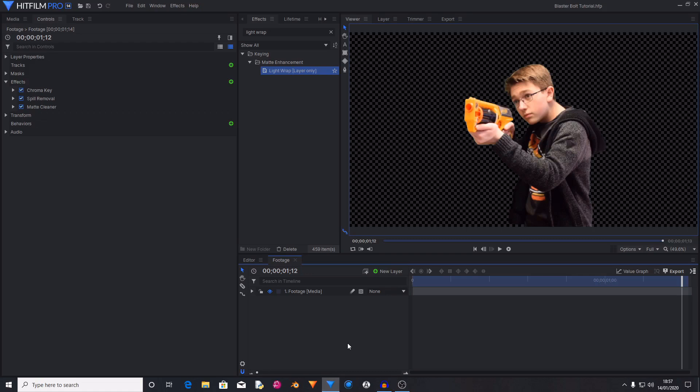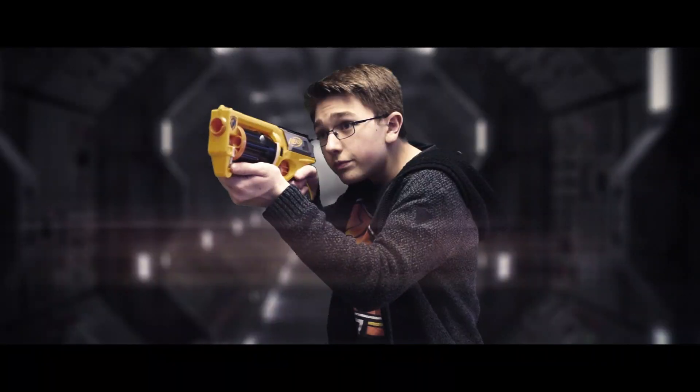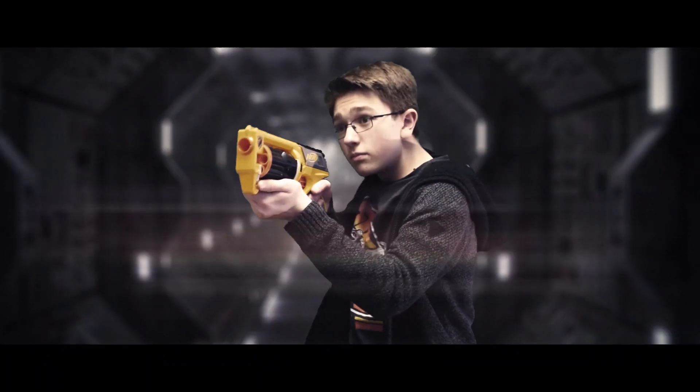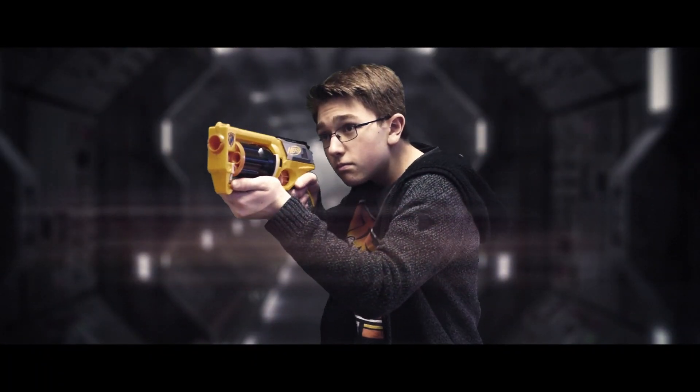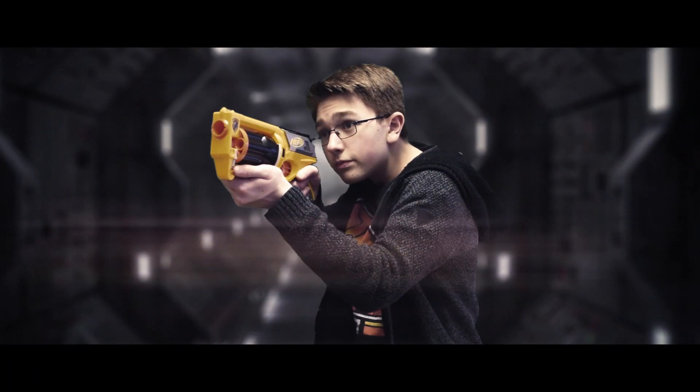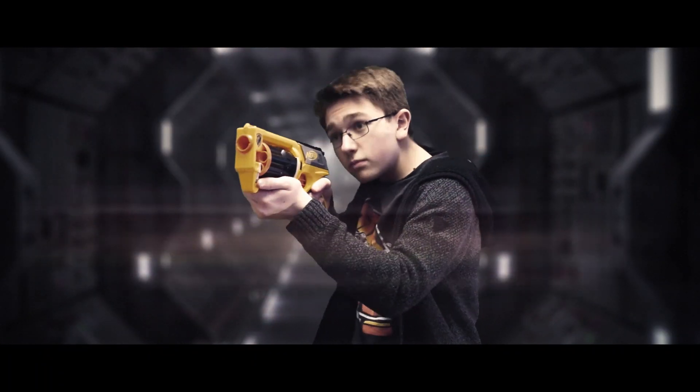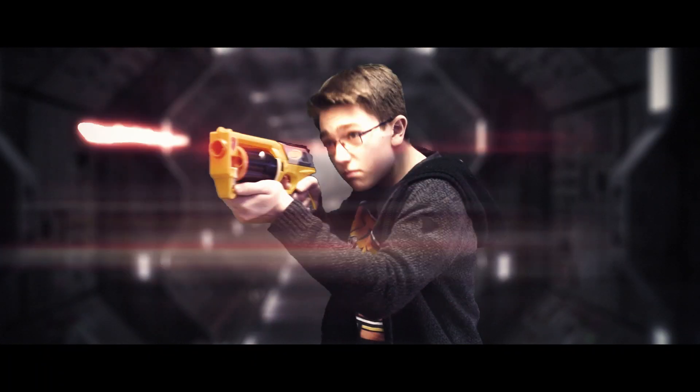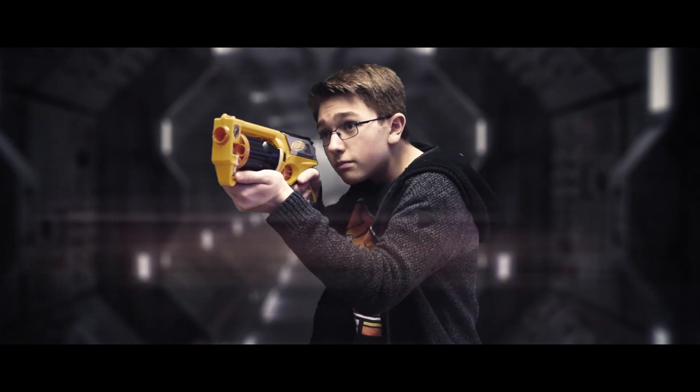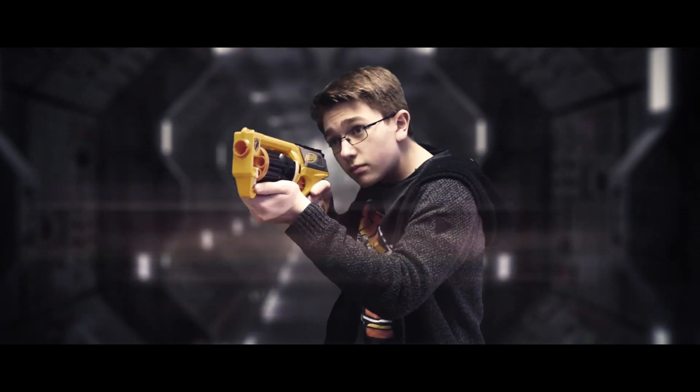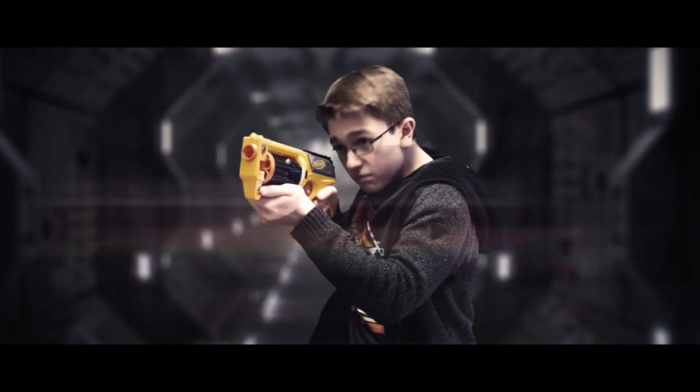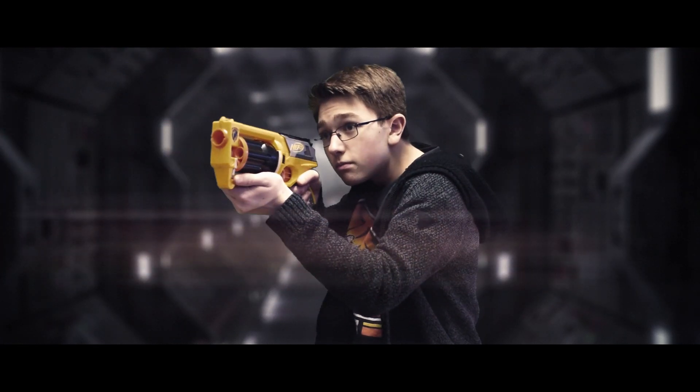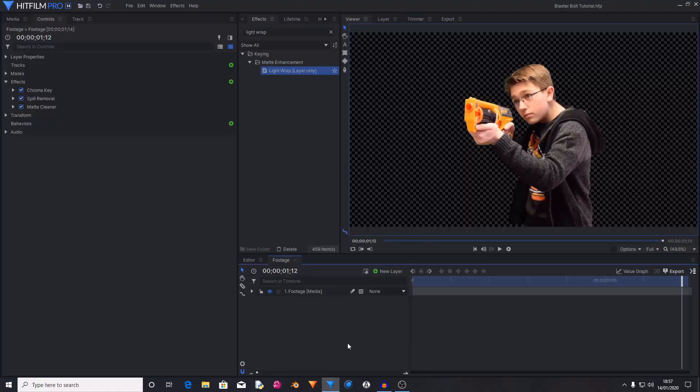Hello and welcome back to another HitFilm tutorial. Today I'm going to be showing you how to create a blaster bolt as seen in many sci-fi movies. This one's mainly based off the blaster bolts seen in Star Wars but you can tweak it and change it to create any form of blaster that you would like. This effect can be made completely inside of HitFilm Express with no add-ons so without further ado let's begin.